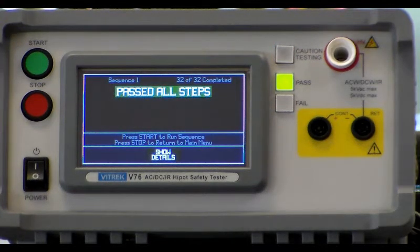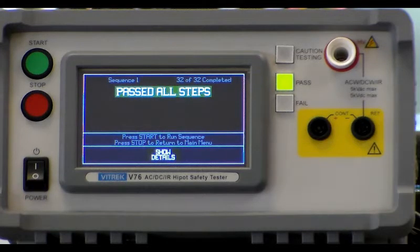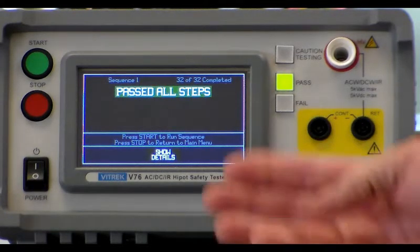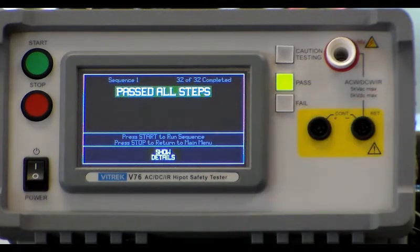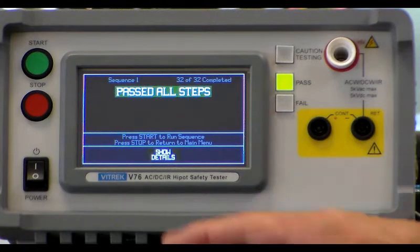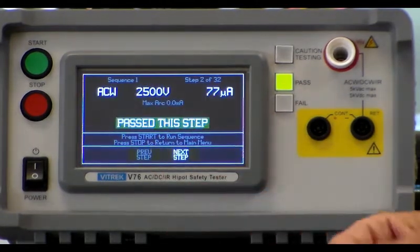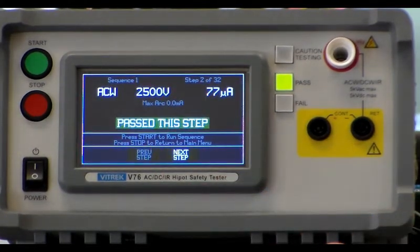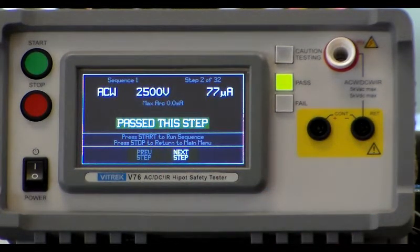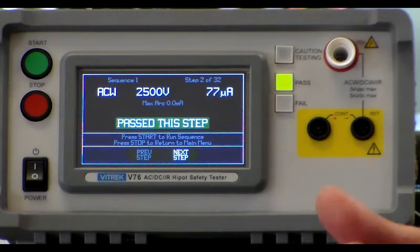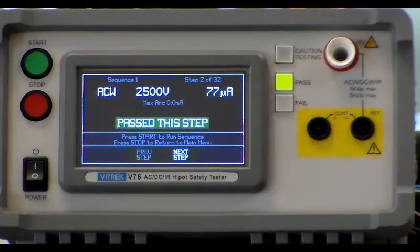All right, we just ran a multiple step test on eight devices. We have the overall results which every device passed. But we can go in and look at the actual readings for each device under test.